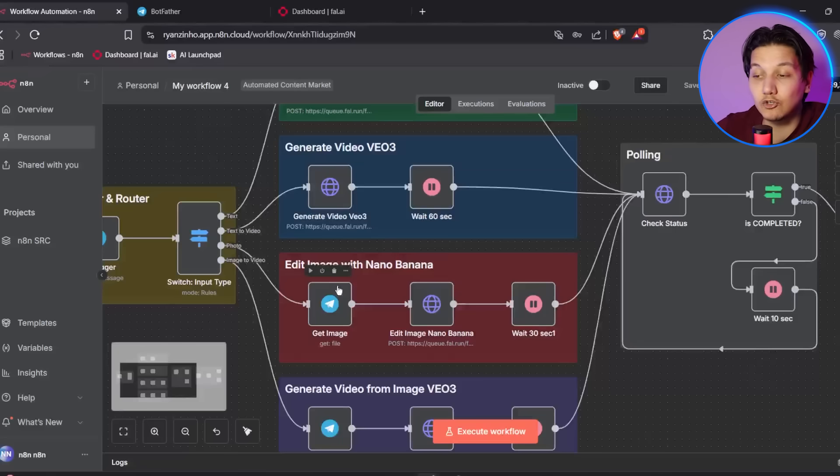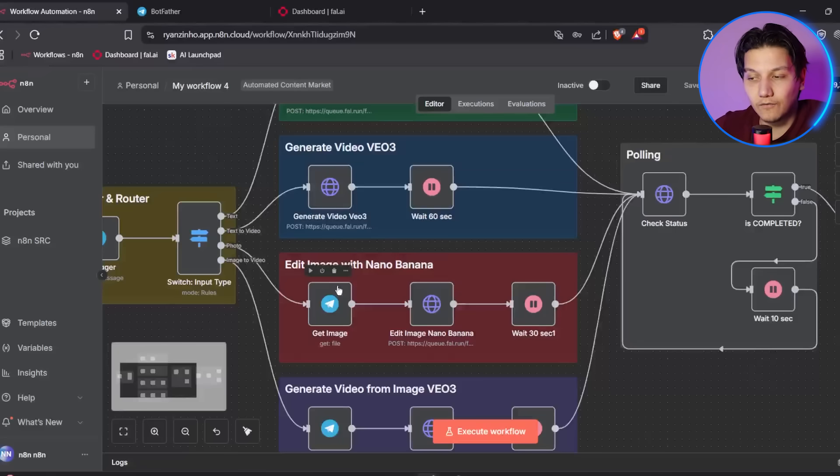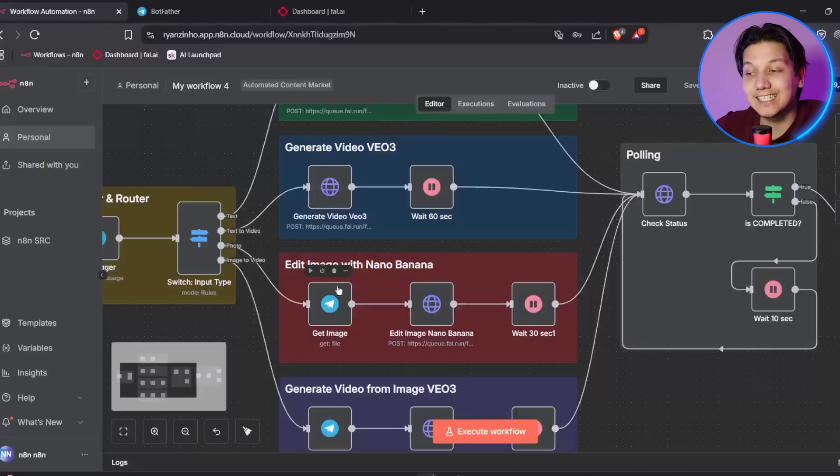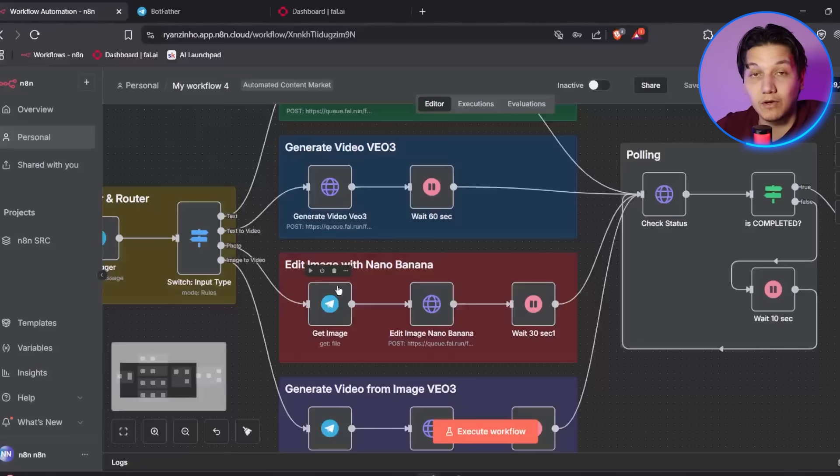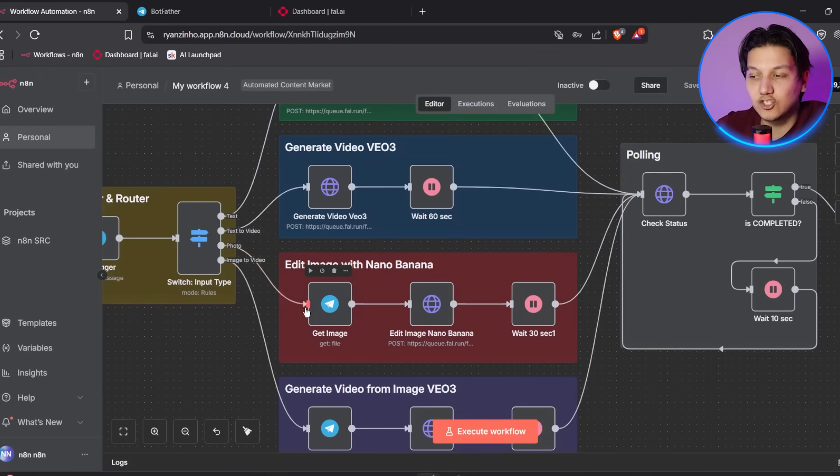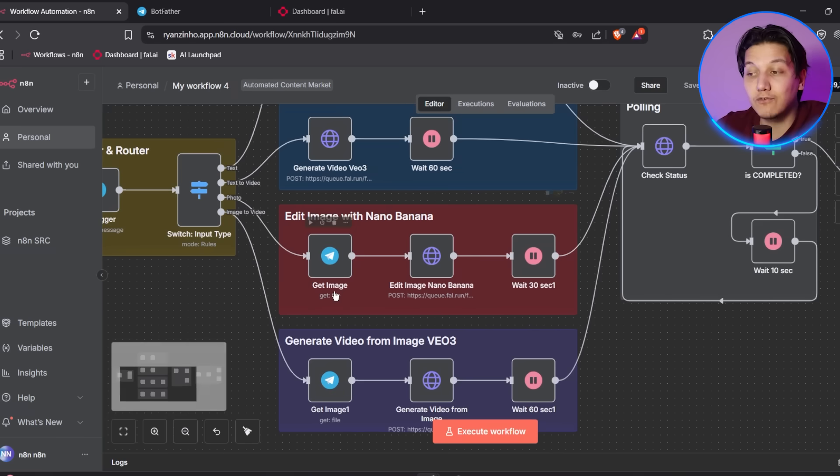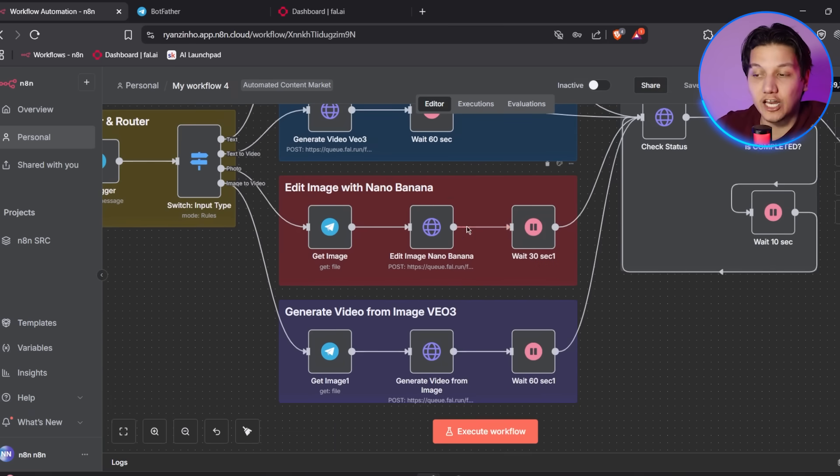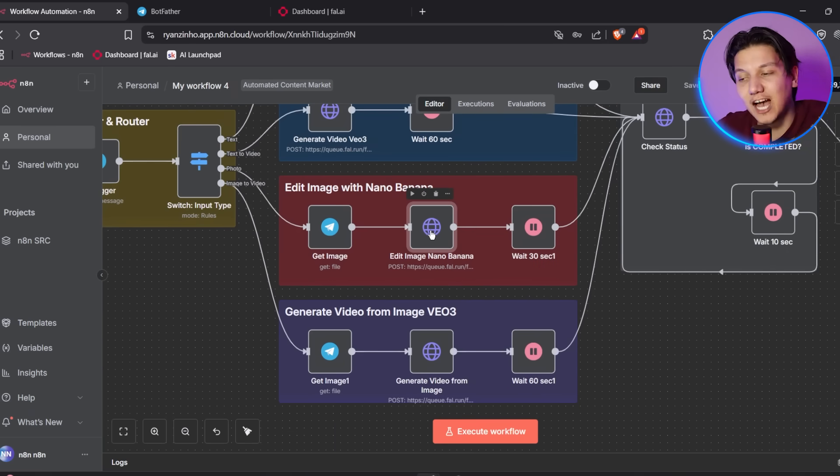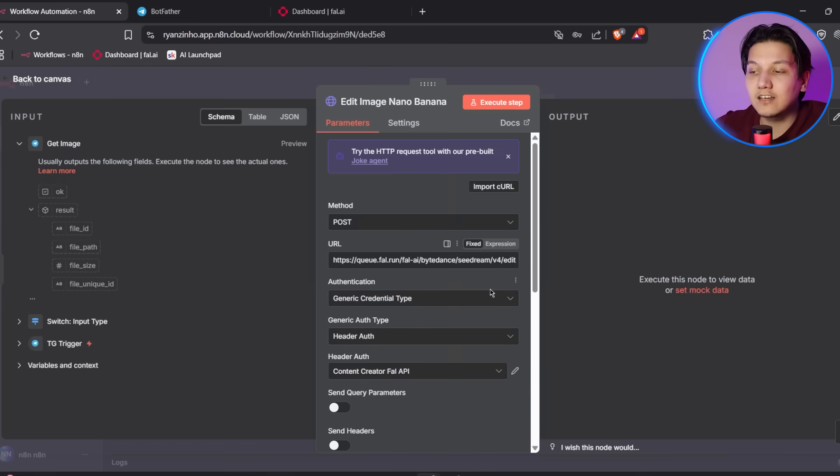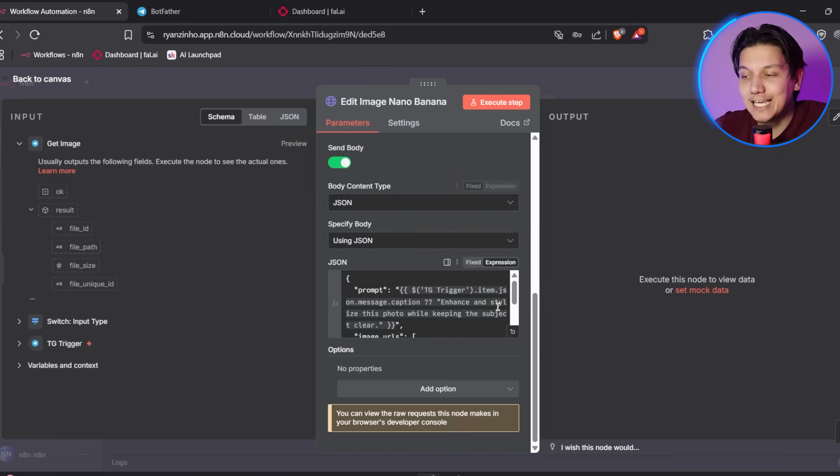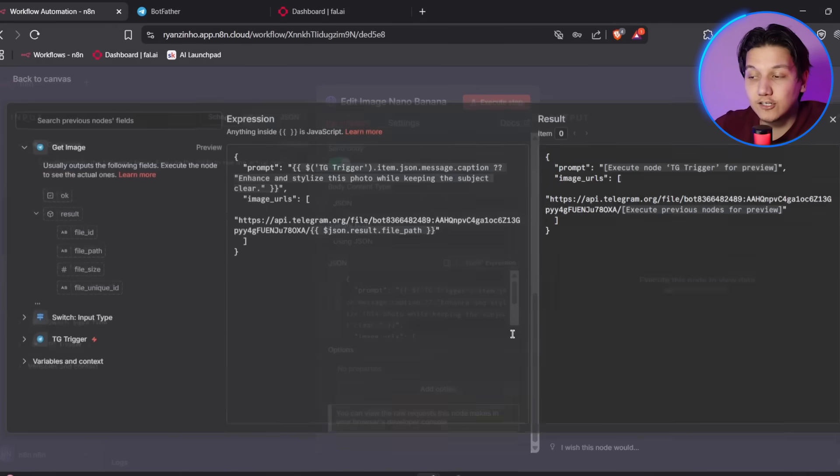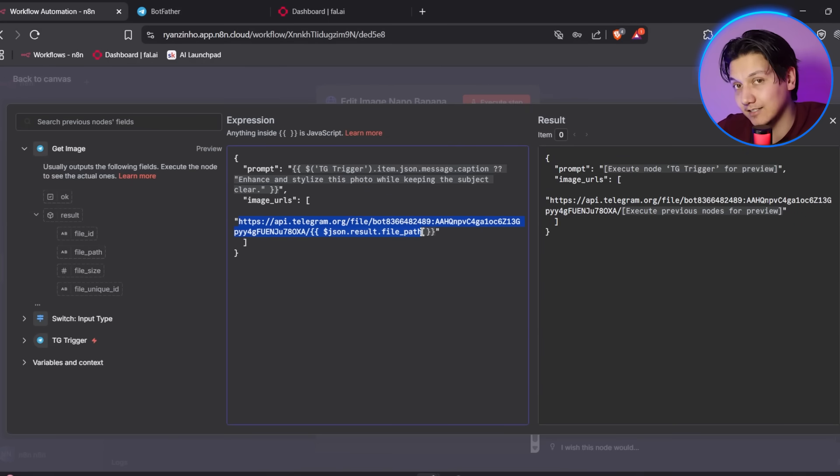So it's important to make sure that you apply the same FAL AI credential to every HTTPS request node. Because this actually ensures that all parts of the workflow can communicate with the AI services properly. And now we're getting on to part four, which is setting up the bot token configuration. So some of the nodes in the workflow have hard-coded bot tokens in their image URLs that need to be updated with your specific bot token. So look for the nodes like generate video from image and edit image Nano Banana that contains image underscore URL parameters.